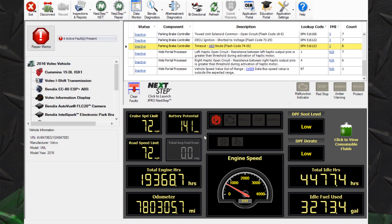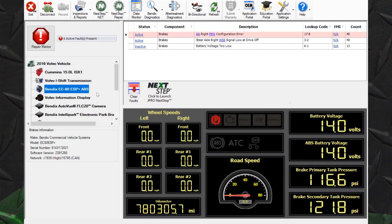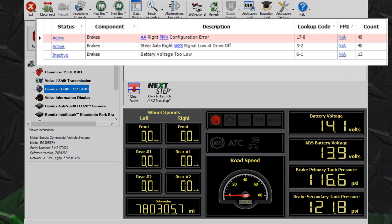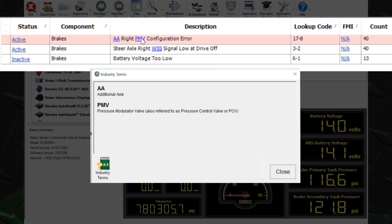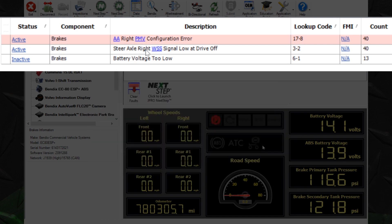By selecting a component in roll call, you will filter the fault list to be specific to that component. Valuable information is available for each fault. This includes fault status, affected component, enhanced fault descriptions, lookup code, FMI number, and count.